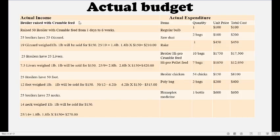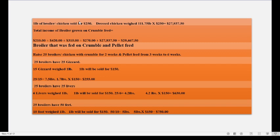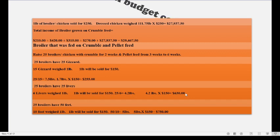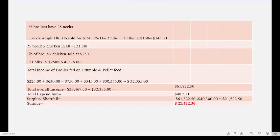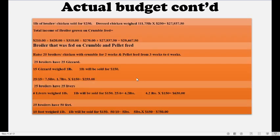You then move to the next set that ate crumble and pellet — remember one set eats crumble for two weeks and pellet from three to six weeks. For that set you have the gizzard, liver, and feet, and you outline how much each is sold for, including the neck and all other information, giving the total amount for this set of chickens.